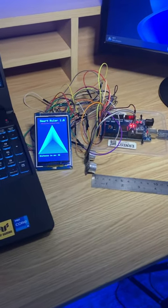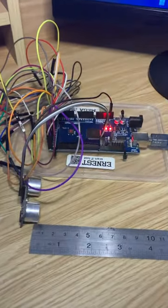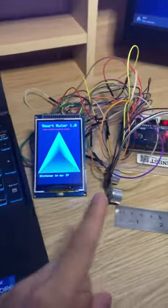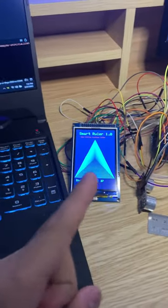I built the smart ruler using a Mega 2560 microcontroller, an ultrasonic sensor, and an LCD display.